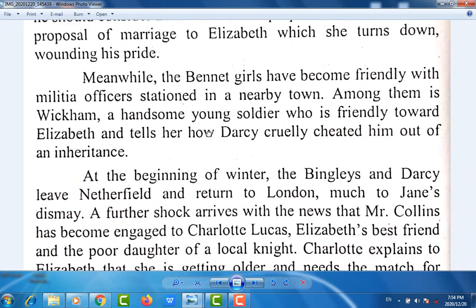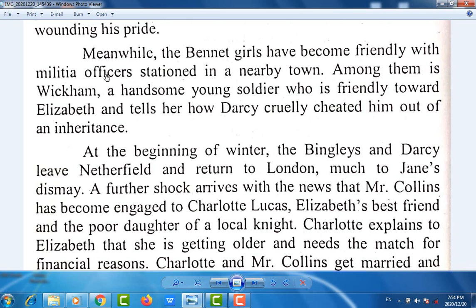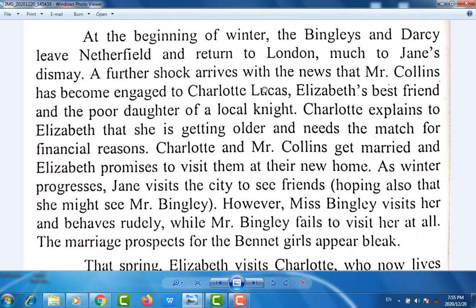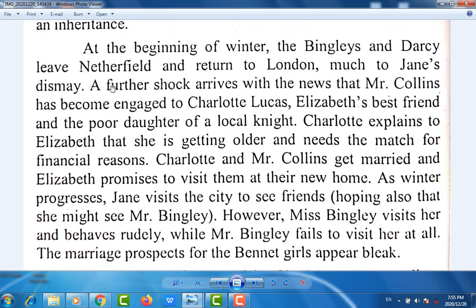Meanwhile, the Bennet girls have become friendly with militia officers stationed in a nearby town. Among them is Wickham, a handsome young soldier who is friendly toward Elizabeth, and tells her how Darcy cruelly cheated him out of an inheritance. At the beginning of winter, the Bingleys and Darcy leave Netherfield and return to London, much to Jane's dismay. A further shock arrives with the news that Mr. Collins has become engaged to Charlotte Lucas.